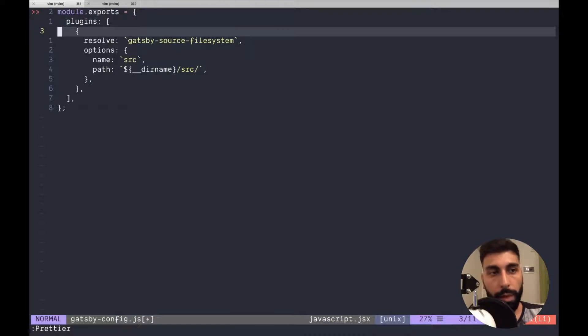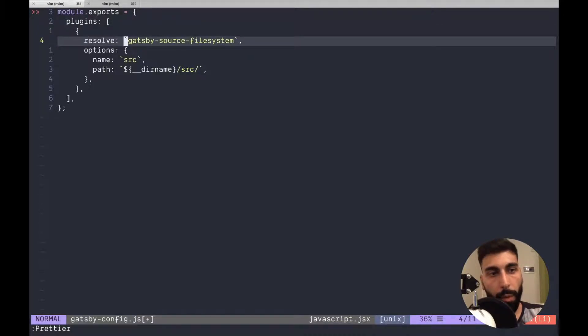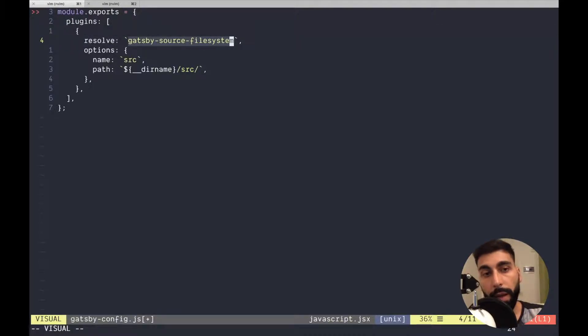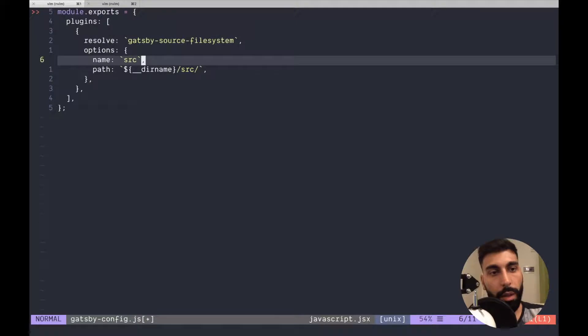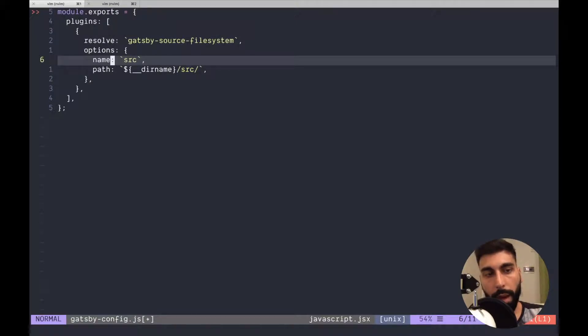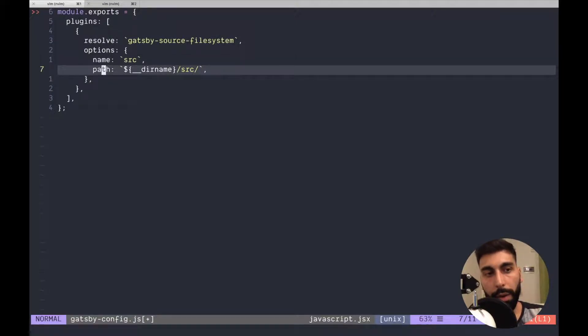In this case we are saying the following plugin which is the file system receives two options: one is the name and one other is the path.